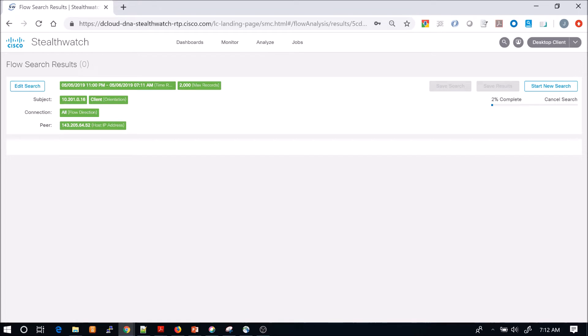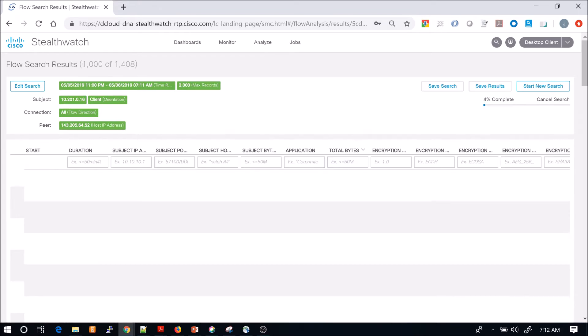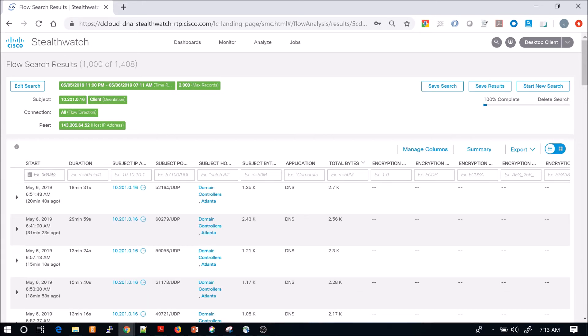The peer is 143.205.64.52 and the subject or the source in this case is 10.201.0.16. You can see we're at 4% of the query. And it's completed generating now and we can see some of the outputs here.